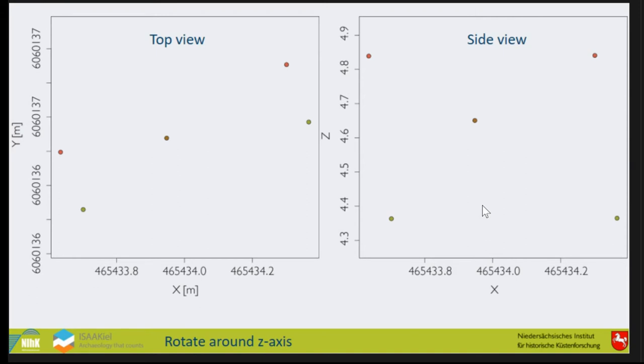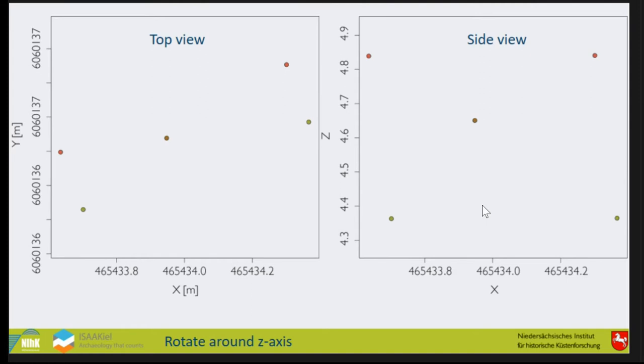This is an example. On this side we have the top view of a profile. The profile is not straight because it's easier to show. These are the upper points, these are the lower points, and this is the point in the middle. When we flip it, so we put the Z instead of the Y coordinate in the system, we see the profile.